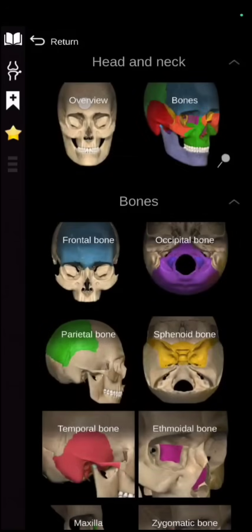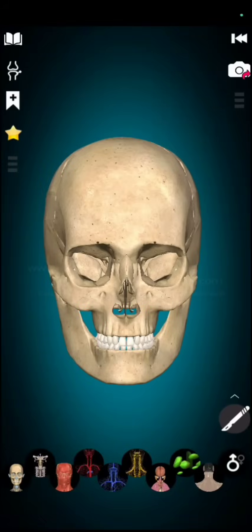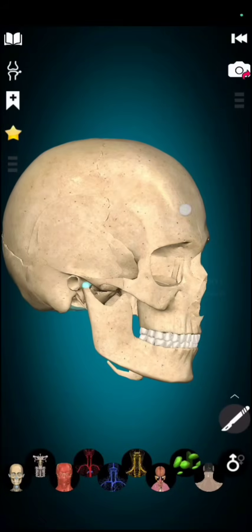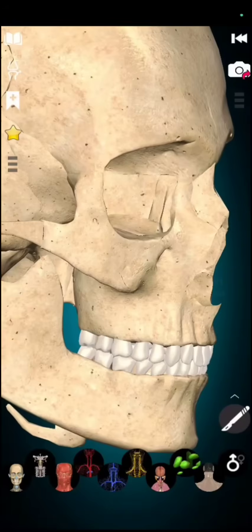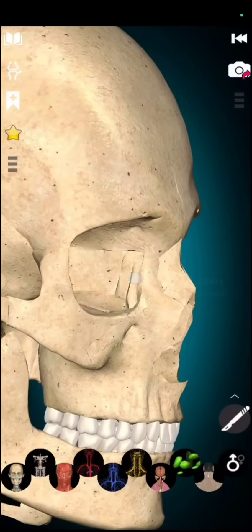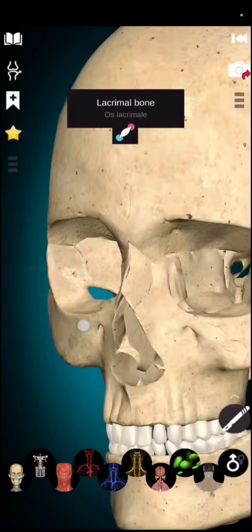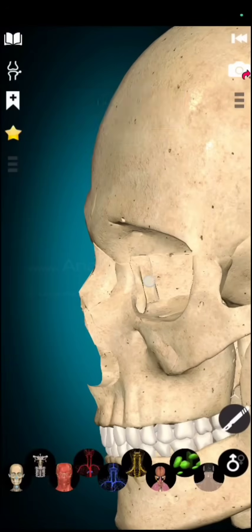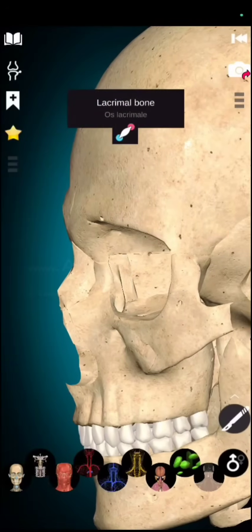Now, if we talk about facial bone, firstly we have lacrimal bone. So, in this region, eye region we have lacrimal bone. One this side and one this side.